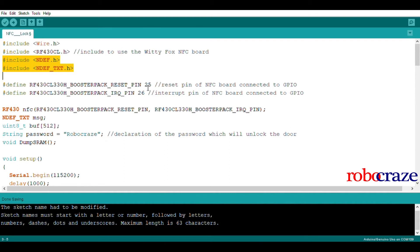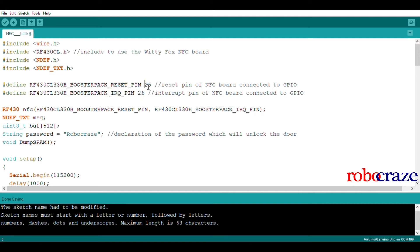Next, we define the reset and interrupt pin. In my case, I am using GPIO25 and 26 respectively. The library will incorporate this declaration automatically in this line.